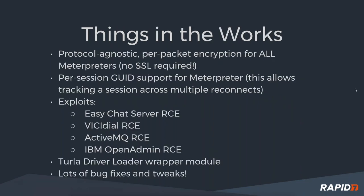Things in the works: Brent talked some about the new protocol-agnostic per-packet encryption for all Meterpreters. That's a big PR. It's up now. OJ wrote a really nice description if anybody wants to read it. It's quite verbose, it's very good.